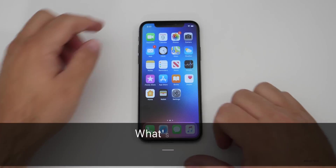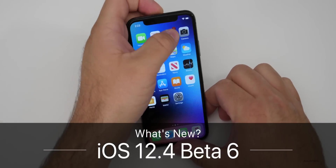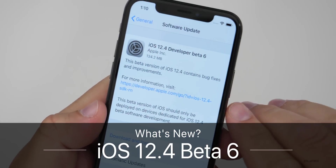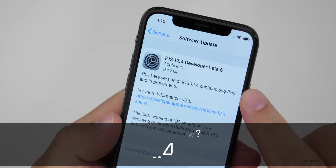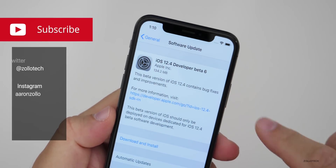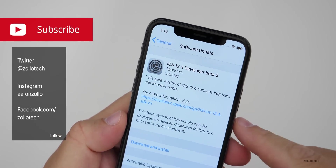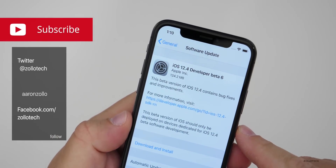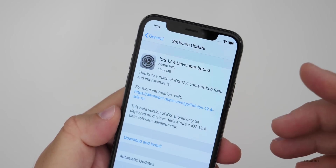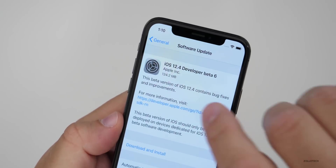Hi everyone, Aaron here for Zollotech. Today Apple released iOS 12.4 developer beta 6. This is available to developers now and may be out to public beta testers later today, tomorrow, or by the time you're watching this.